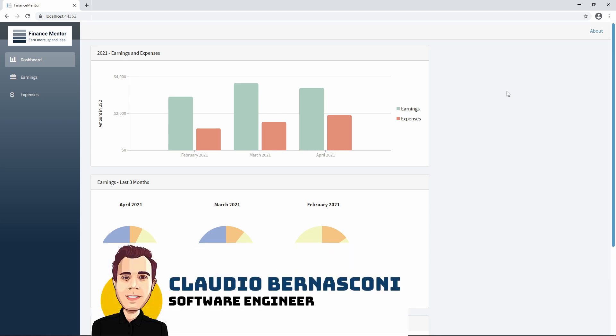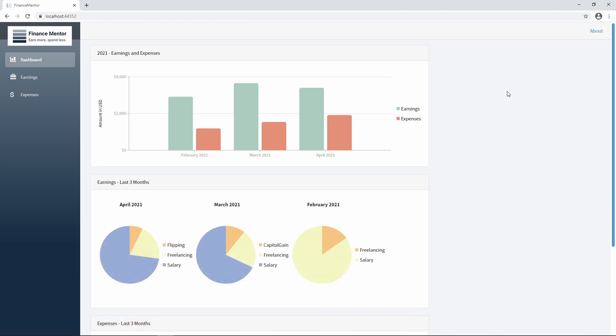I'm a software engineer with more than 10 years of experience with the .NET platform. In this crash course, we focus on Blazor web app development. This time, we built a dashboard for the Finance Mentor application.